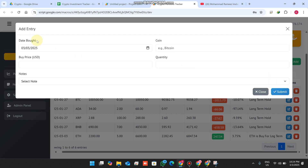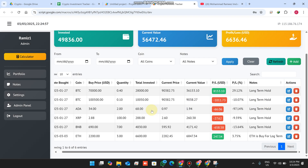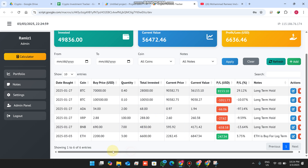What are the green and red signals? When I add an entry, I only enter the date, coin, buy price, and quantity — the remaining data is automatically populated. The date, coin, and buy price come in automatically. The total invested amount is calculated by multiplying the buy price by the quantity.